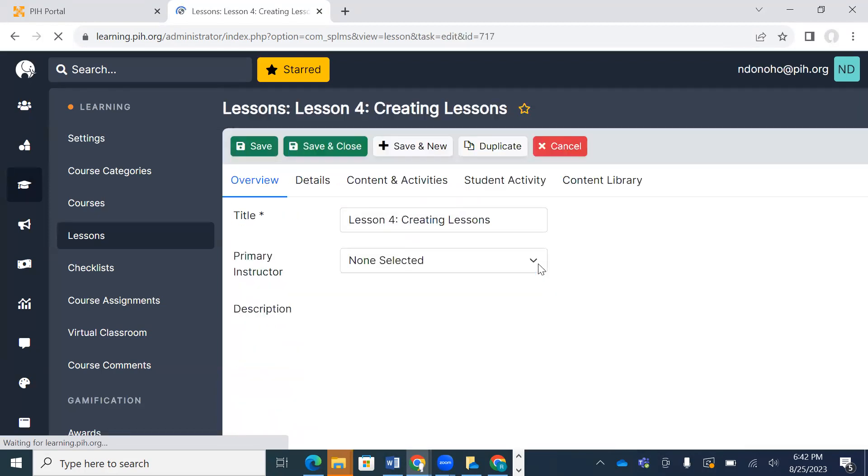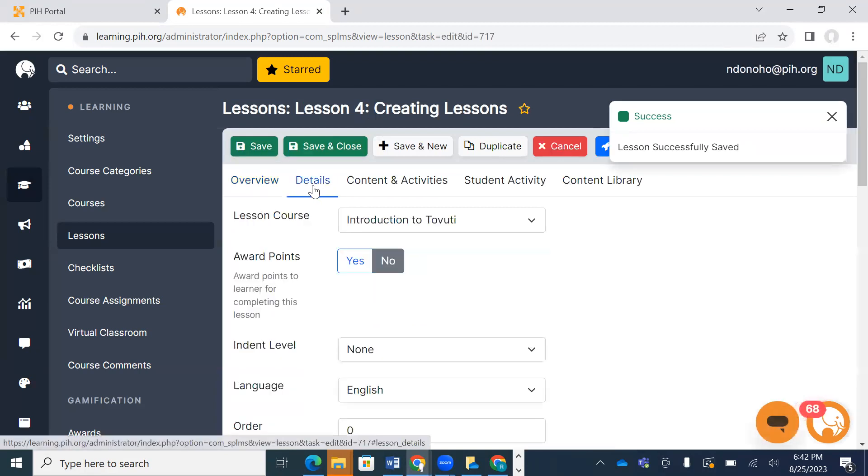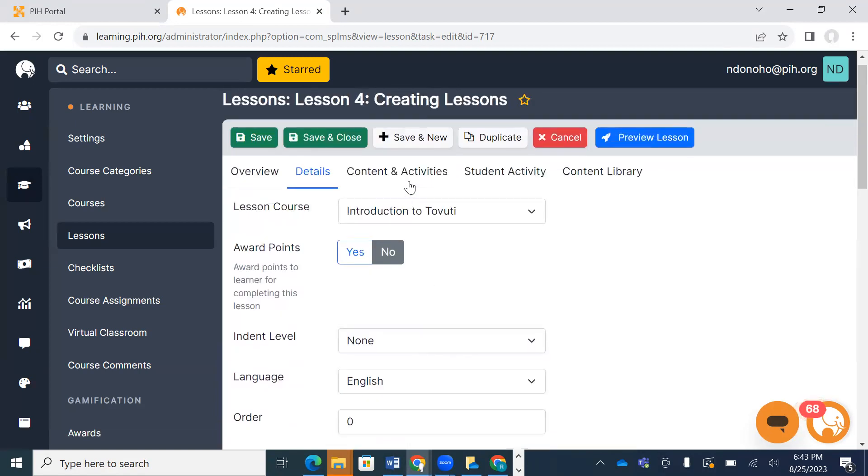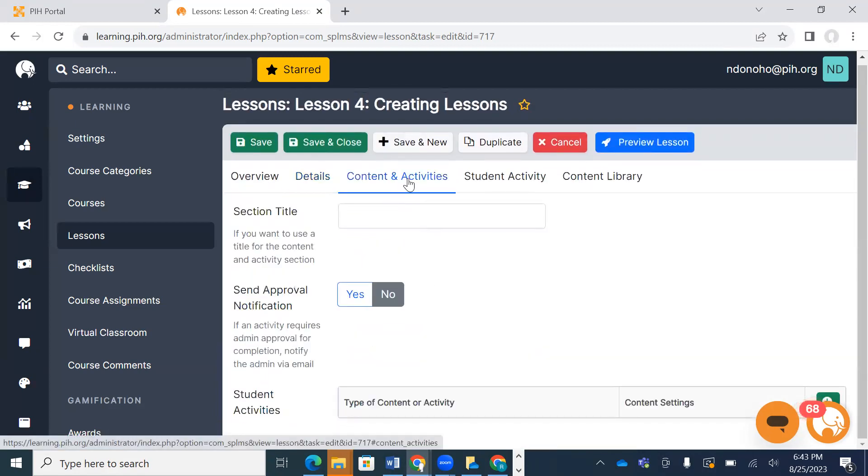Then I'm going to navigate over to... oh, we were already on the details tab. I'm going to navigate over to the Content and Activities tab. In this tab, I want to do a few things for this lesson that I'm creating.